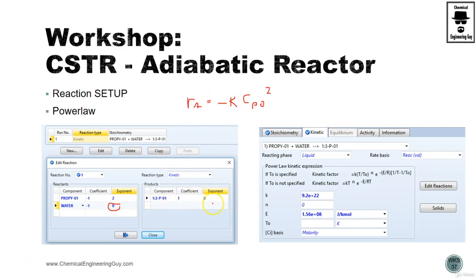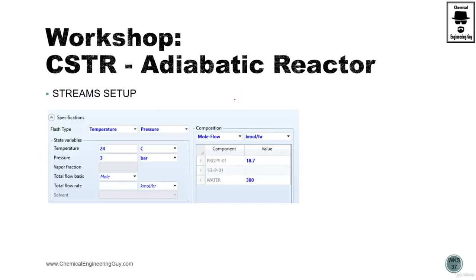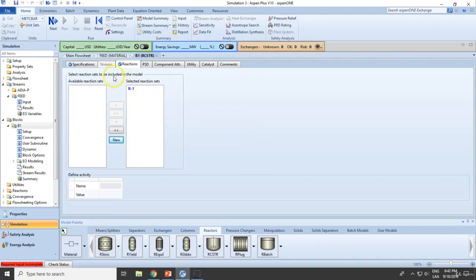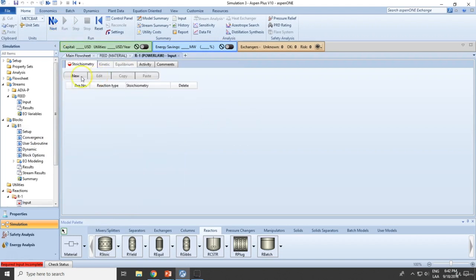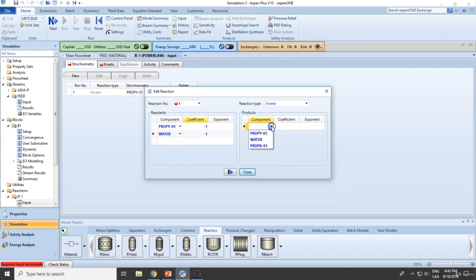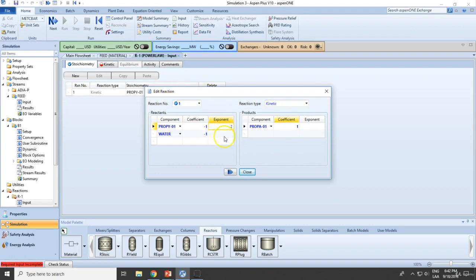Water is not present in the rate expression and propylene glycol is a product, so neither is included. The reaction is second order in propylene oxide. The kinetic data gives us the k values. We add a new reaction: propylene oxide plus water. The material balance stoichiometry is minus one for propylene oxide, minus one for water, and plus one for propylene glycol. For the power law, we set propylene oxide to second order.